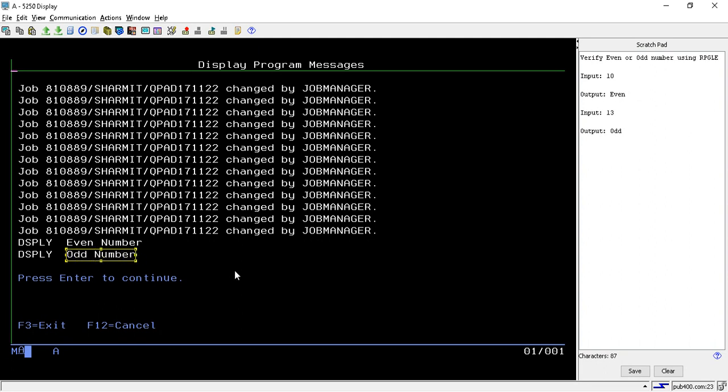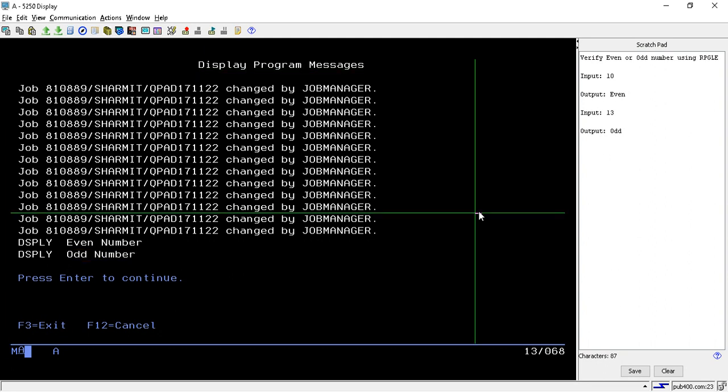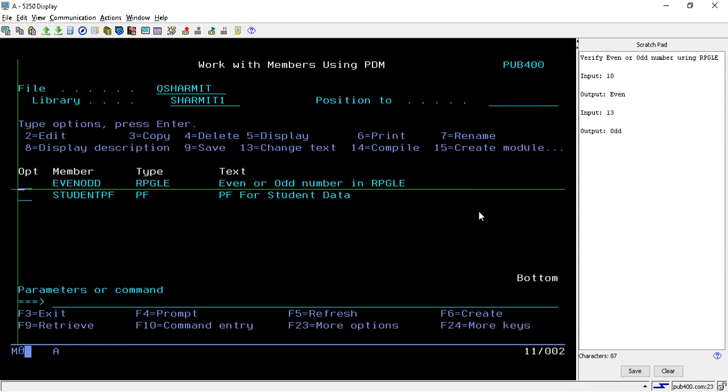This is how we can create logic for verifying whether the input number is even or odd. That's all for this session. In the upcoming session we will discuss few more things. Thank you for watching.